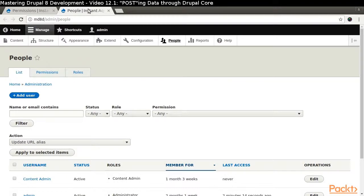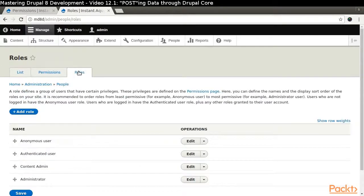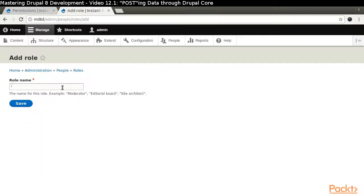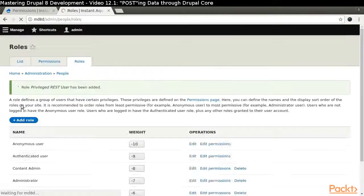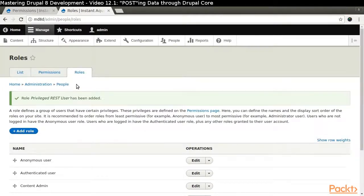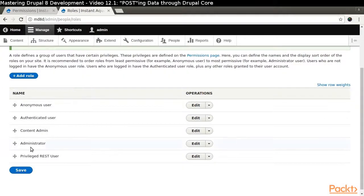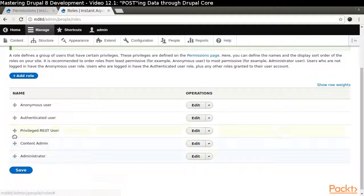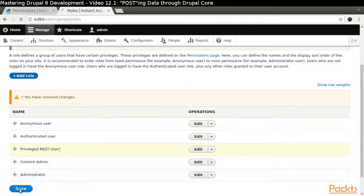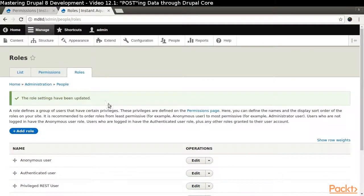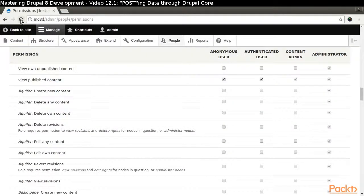As an additional security measure, we are going to create a role of privileged REST user so that we can grant permissions to it instead of having to grant permissions to one of the other authenticated user roles. Now, let's assign the necessary permissions.